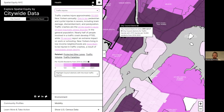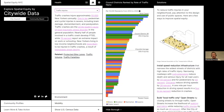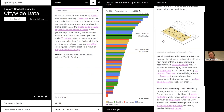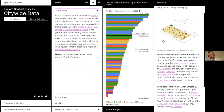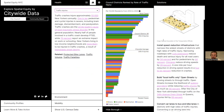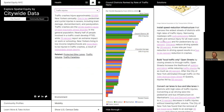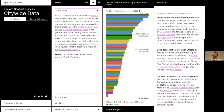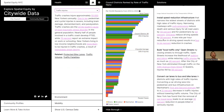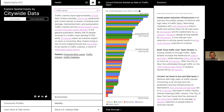We can also think about what exactly decision-makers might want to do once they get funding — what are the solutions? We were really oriented towards integrating solutions into the site. We have an entire column that would be good for a policy decision-maker or someone with capital — install speed reduction infrastructure, build local traffic-only open streets, convert car lanes to bus lanes and bike lanes. We have tons of different sources people can consult to read up more and see what might be best for their neighborhood.